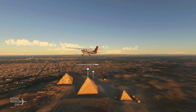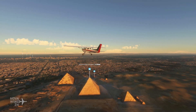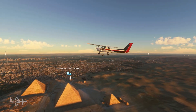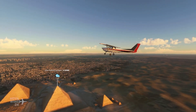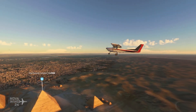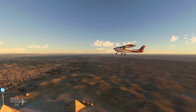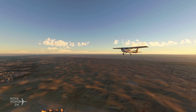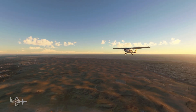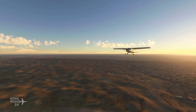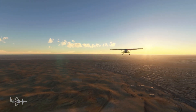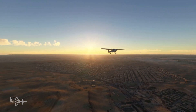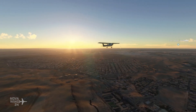Hi there folks, my name is NovaWing24 and welcome to a tutorial guide video that I'm hoping will assist all of the virtual aviators that are having to deal with a new experience of having a sim platform that is regularly updated.